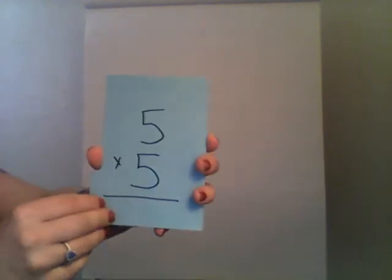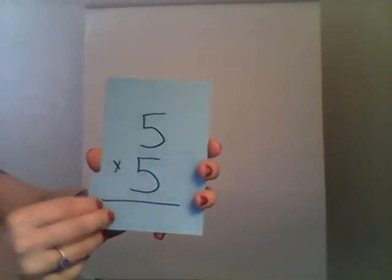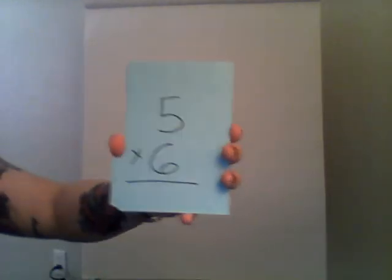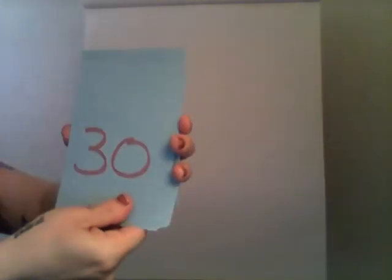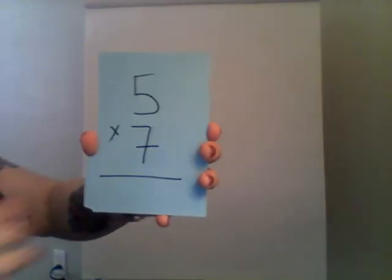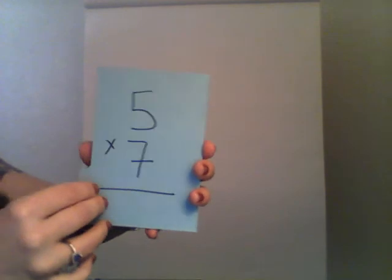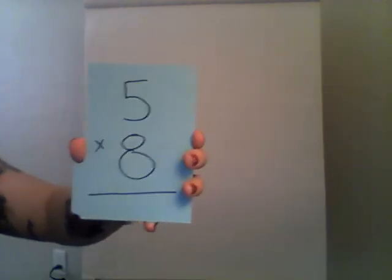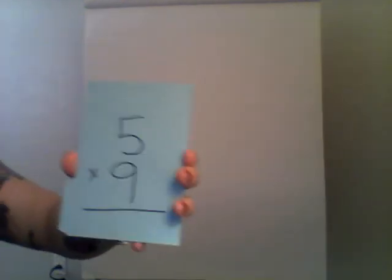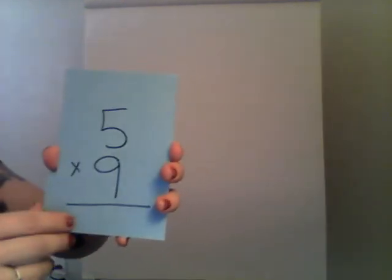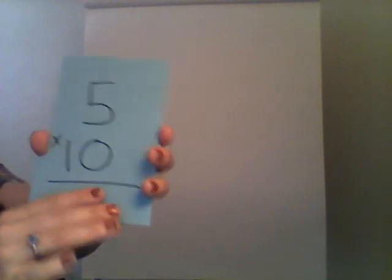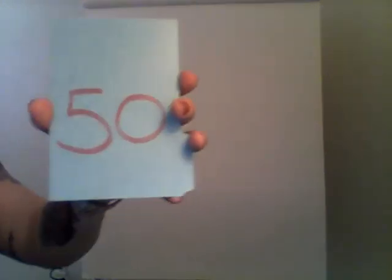Five times five, twenty-five. Five times six, thirty. Five times seven, thirty-five. Five times eight, forty. Five times nine, forty-five. And five times ten is, you guessed it, fifty. Very good.